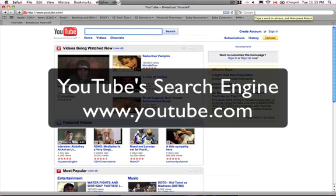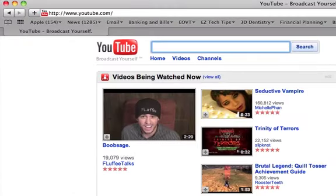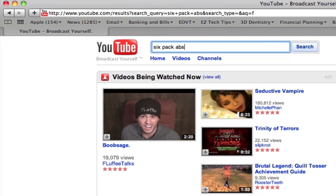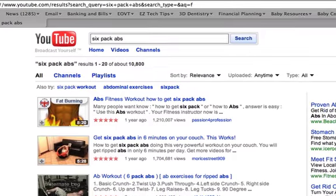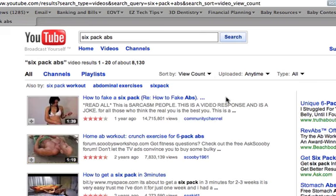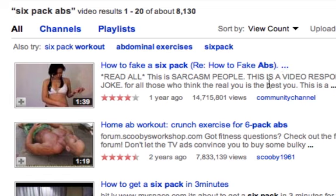The idea here is you want to search for keywords that are related to your video and see what comes up. So let's say my video is about six pack and abs. I'm going to search to see what's out there. Before I pick a video, I'm going to sort the videos by number of views. Then I'm going to pick one that closely suits the video I just created — it may not be the first one, let's assume it's the second one.